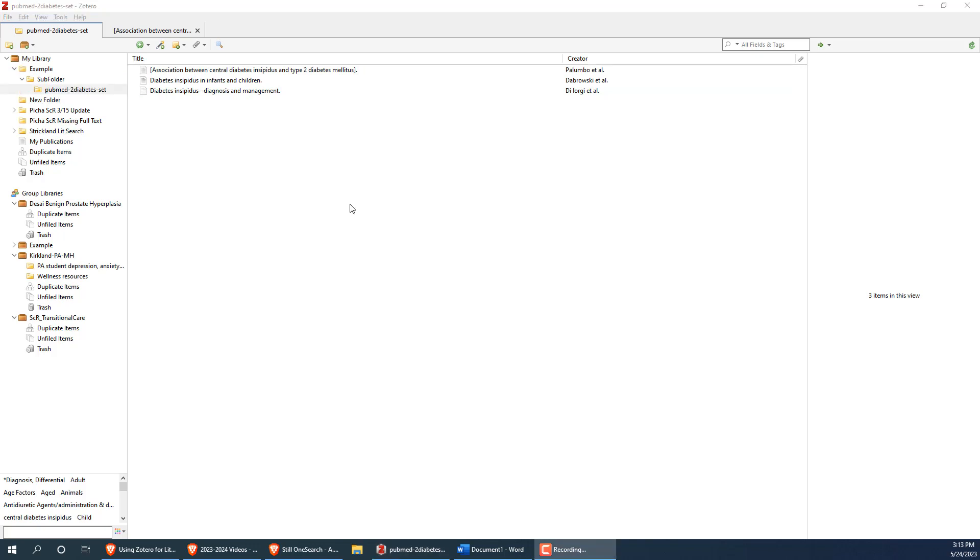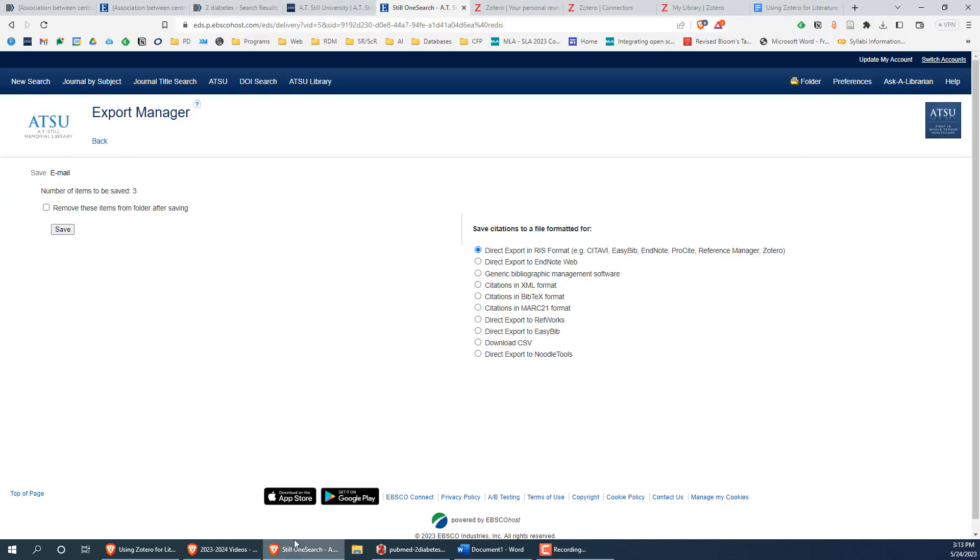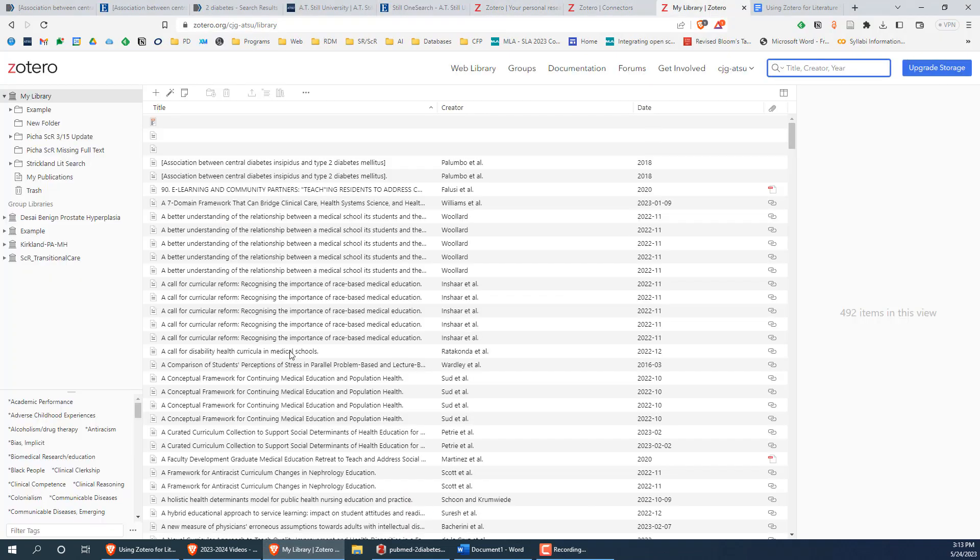You would follow the exact same process for importing the file we downloaded from SILO OneSearch. While I'm not going to go into detail about them in this video, note that Zotero also has a web version that you can use to connect to your citations without having anything installed on your computer so long as you make a Zotero account and sync those accounts on all your devices.